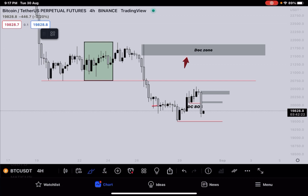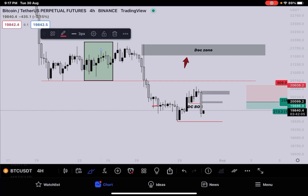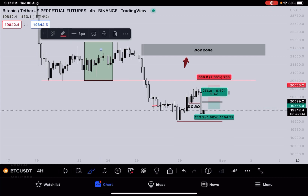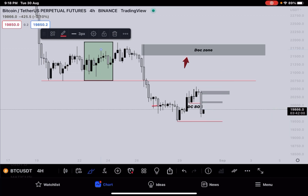Hey, what's up guys! This is Dr. Crypto — we are back with another market update session. Sorry to those who had been waiting, but I was busy preparing for exams. I've compensated some of my study time to make this important market update video for you guys.